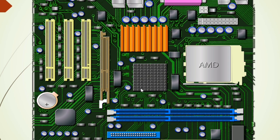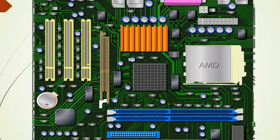This is the north bridge, and this is the north bridge circuit. Every big chip has a circuit that contains capacitors, ICs, and MOSFETs. This is the processor, and this is the capacitor that powers the processor. This is the north bridge, and this is the capacitor that generates the right power for the north bridge chip.